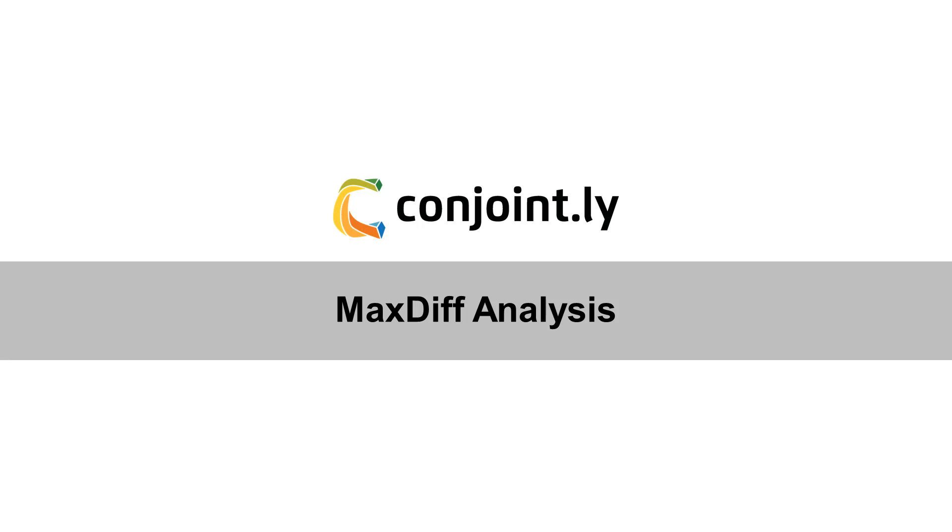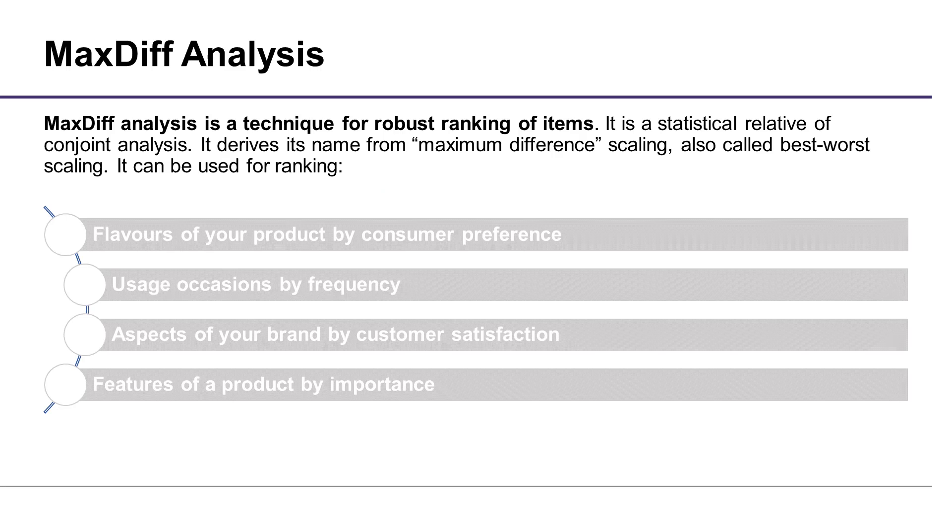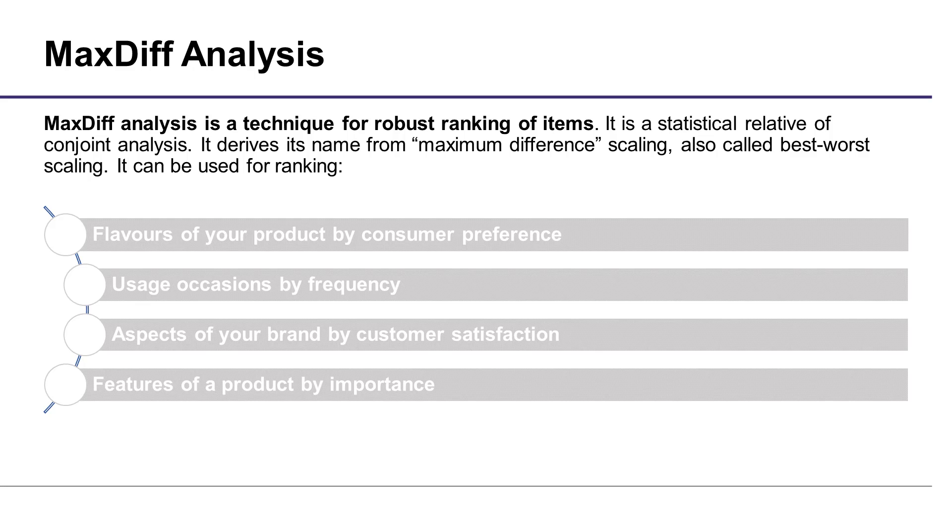Hello from Conjointly. Let's talk about MaxDiff Analysis. MaxDiff Analysis is a technique for robust ranking of items. It is a statistical relative of Conjoint Analysis. It derives its name from maximum difference scaling, also called best-worst scaling.